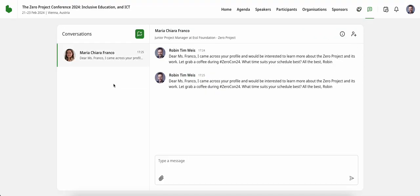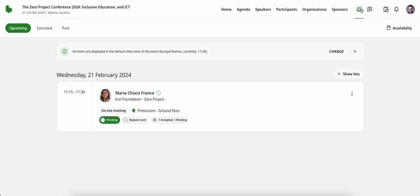Furthermore, in the messaging function, I now see that I've sent an additional message — the same one as when I requested the meeting. So to recap: if you want to see your messages to other participants, navigate to the messaging icon. If you would like to see your upcoming meetings, navigate to the handshake icon.